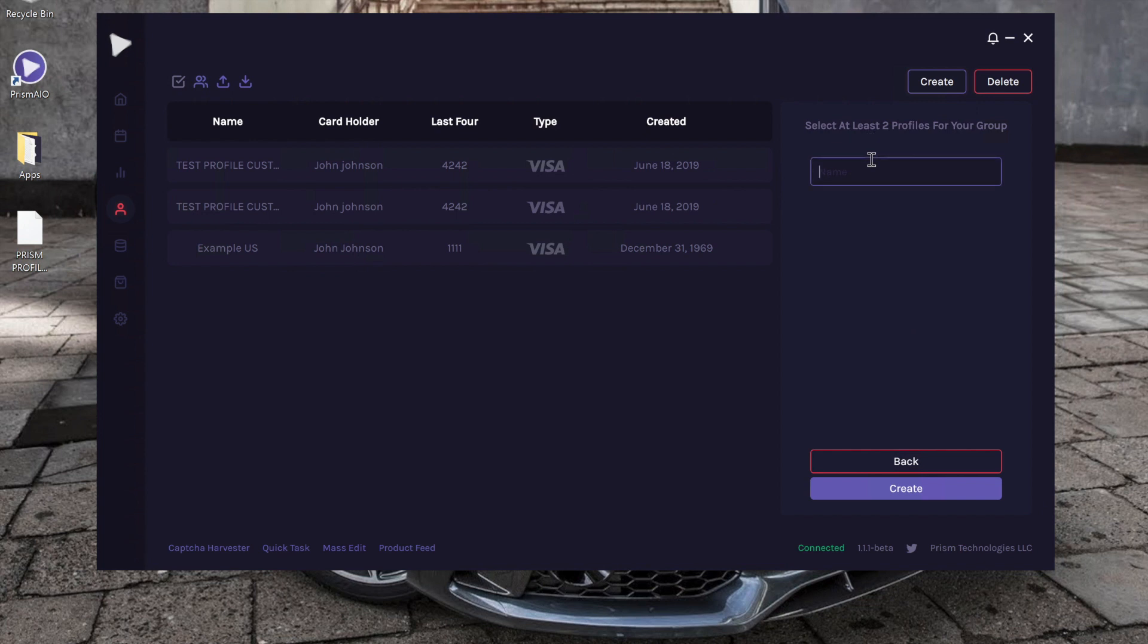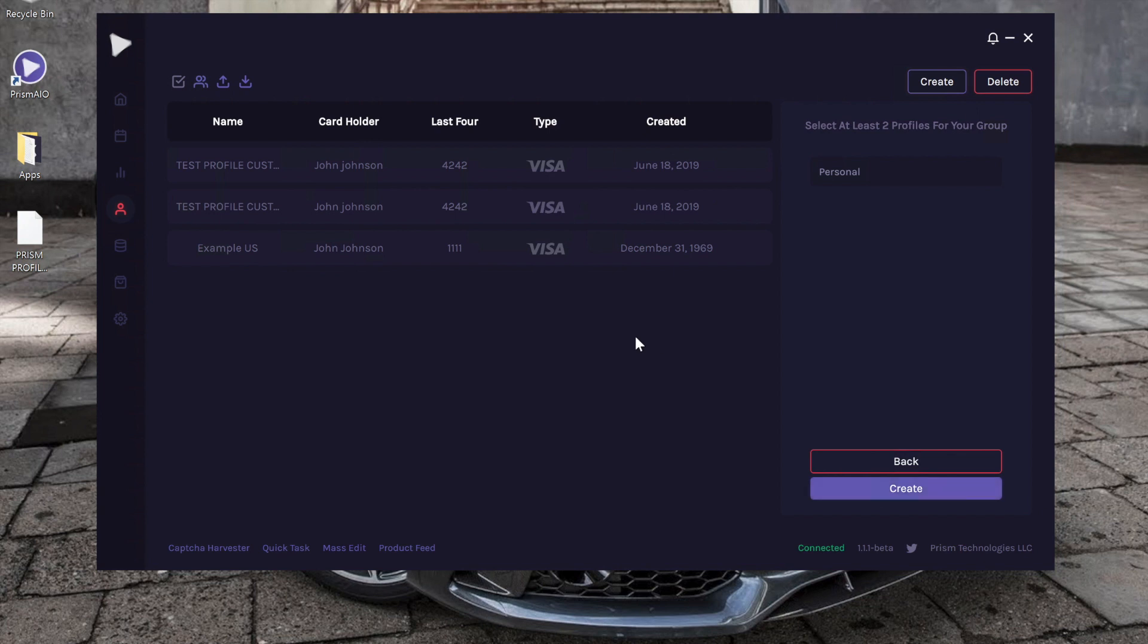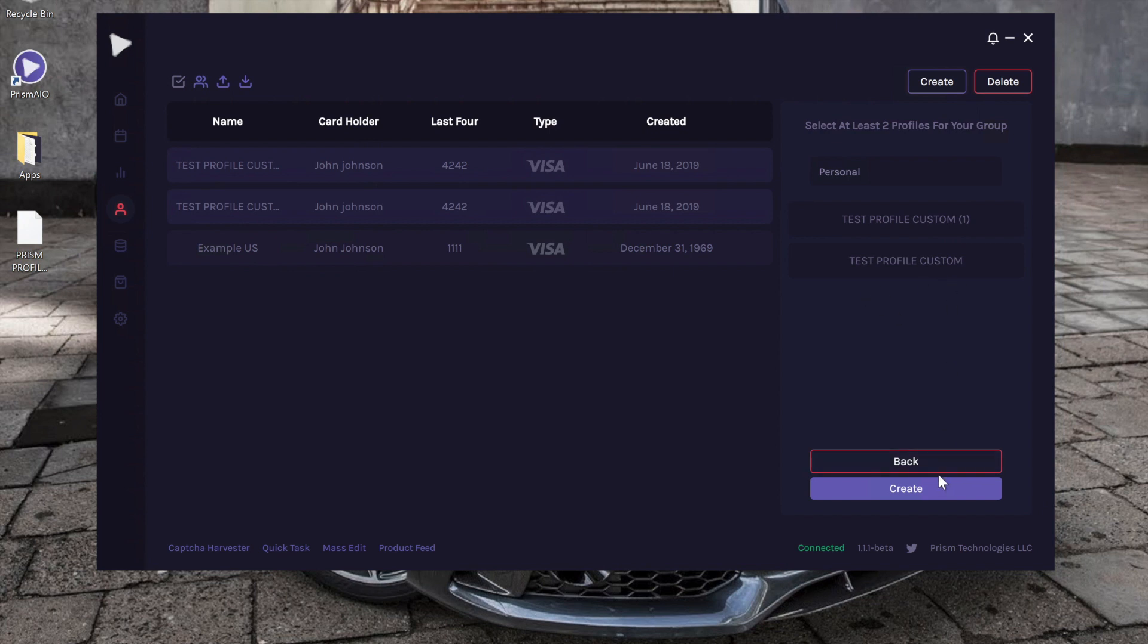Right now it's telling me I don't have any profile groups. I'm going to go ahead and create one. So let's name this Personal. This is just going to be so I know all these cards in this group are my personal cards. What we're going to have to do is now—I don't know why I clicked Create. We've got to actually select the profiles that we want in this group. So let's say I just want these two. You can see the names popped up right here, and now I can click Create.